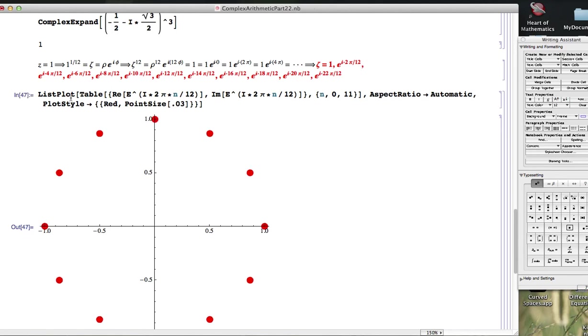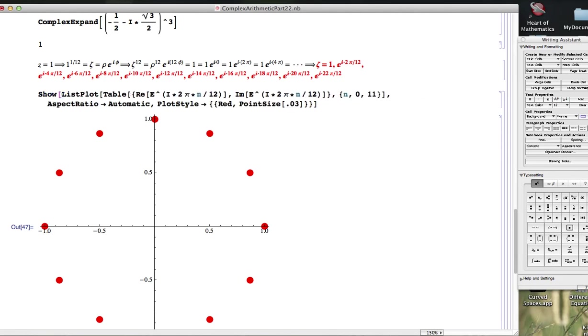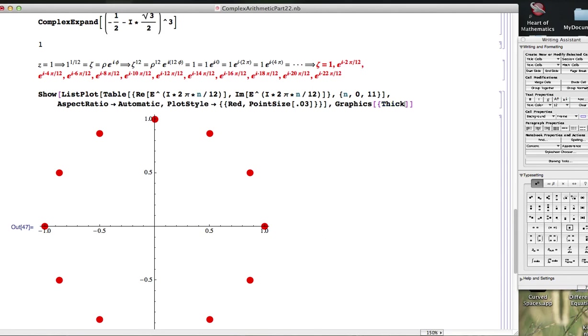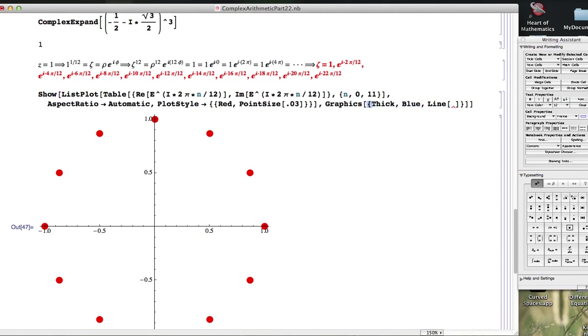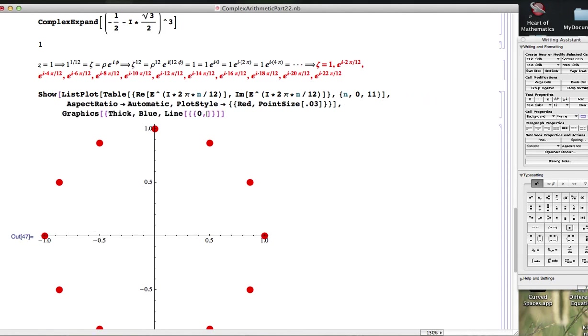Maybe we want to combine this with some line segments. So I've got to embed this in a show and use graphics. Probably want to do this with table as well. Graphics thick blue line. I want my lines to start at the origin and go out to these points.